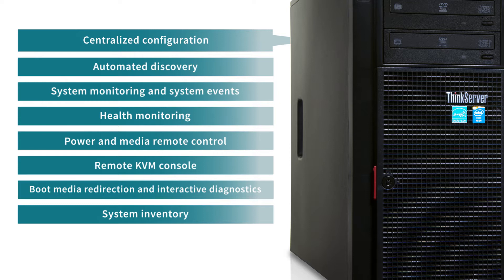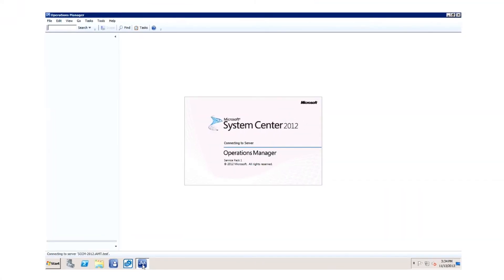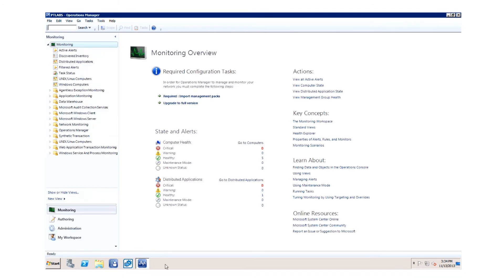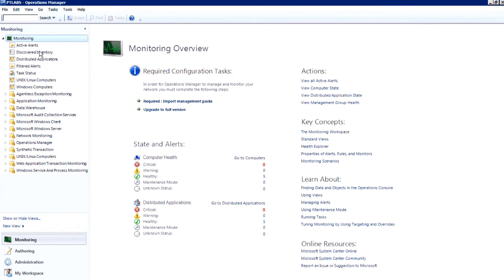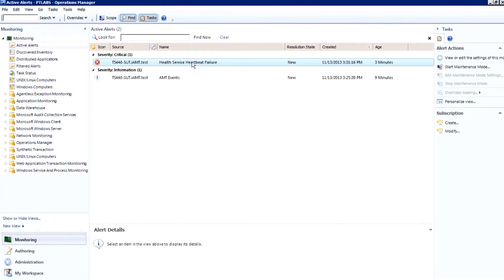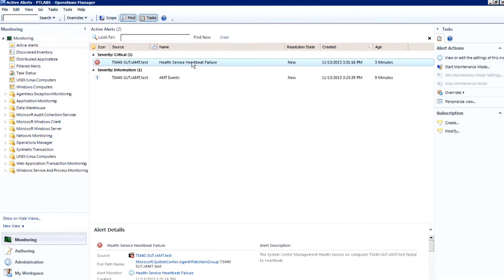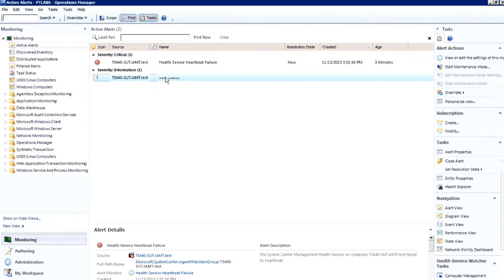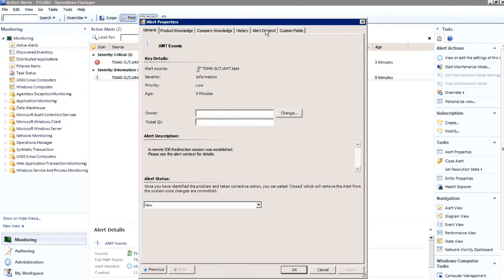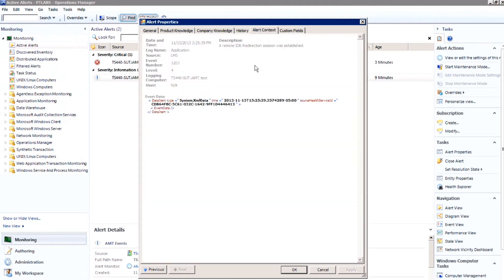Once we configured the Intel AMT controller, we were able to check AMT service events on the Lenovo ThinkServer TS440 using Microsoft System Center Operations Manager 2012, a common monitoring tool. Then we monitored the system for certain out-of-band events and viewed them in the Operations Manager console.